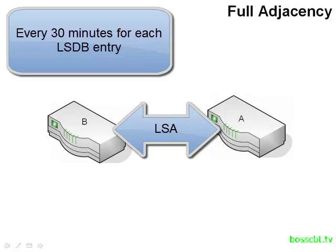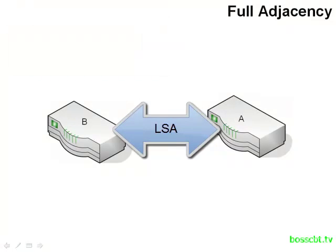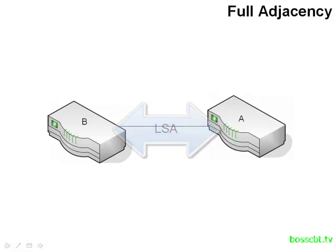So router B, after 30 minutes, will receive a link state advertisement from router A that it already has in its link state database. And this is to let router B know that that route is still good. Now these are spread apart 30 minutes, but they all don't happen at once. They're actually staggered. So the expiration time on each LSA occurs at a different time. So in reality, these updates are happening all the time because different routes expire at different times.